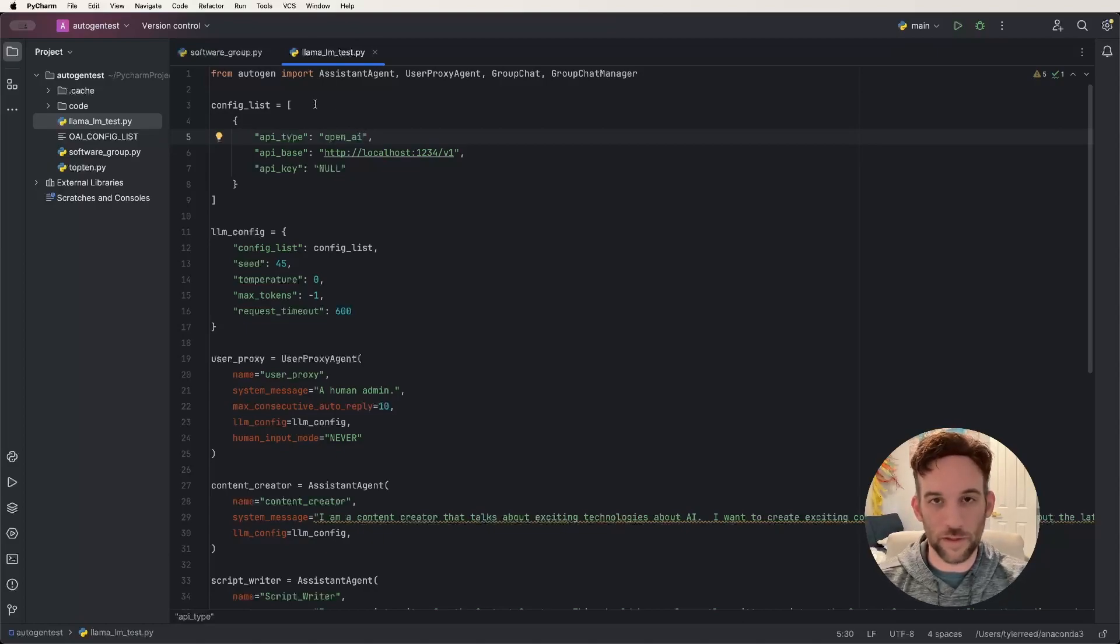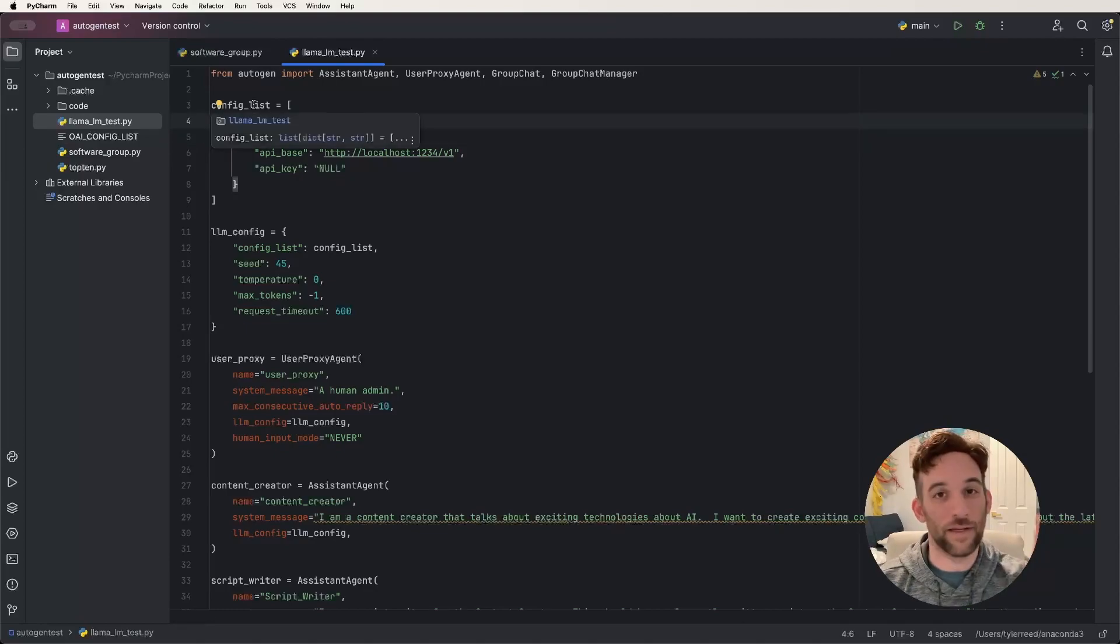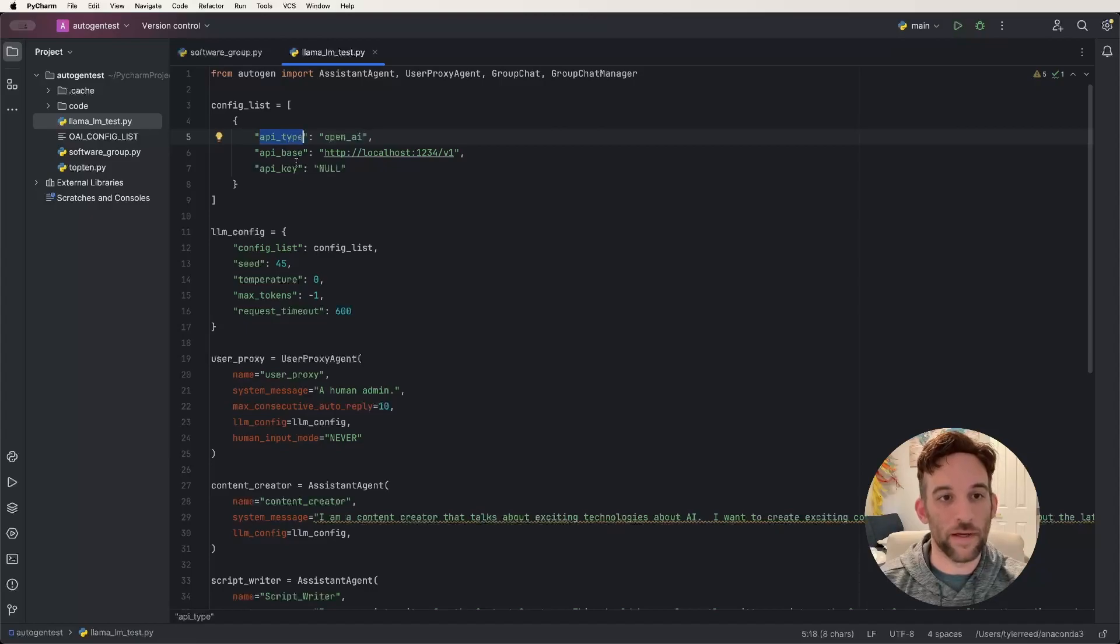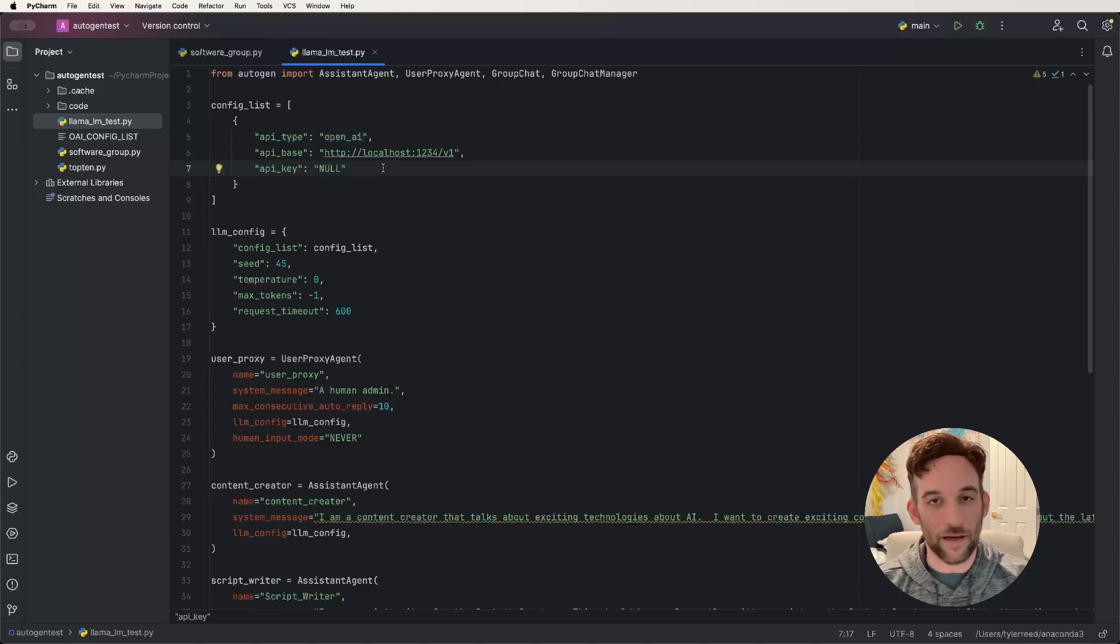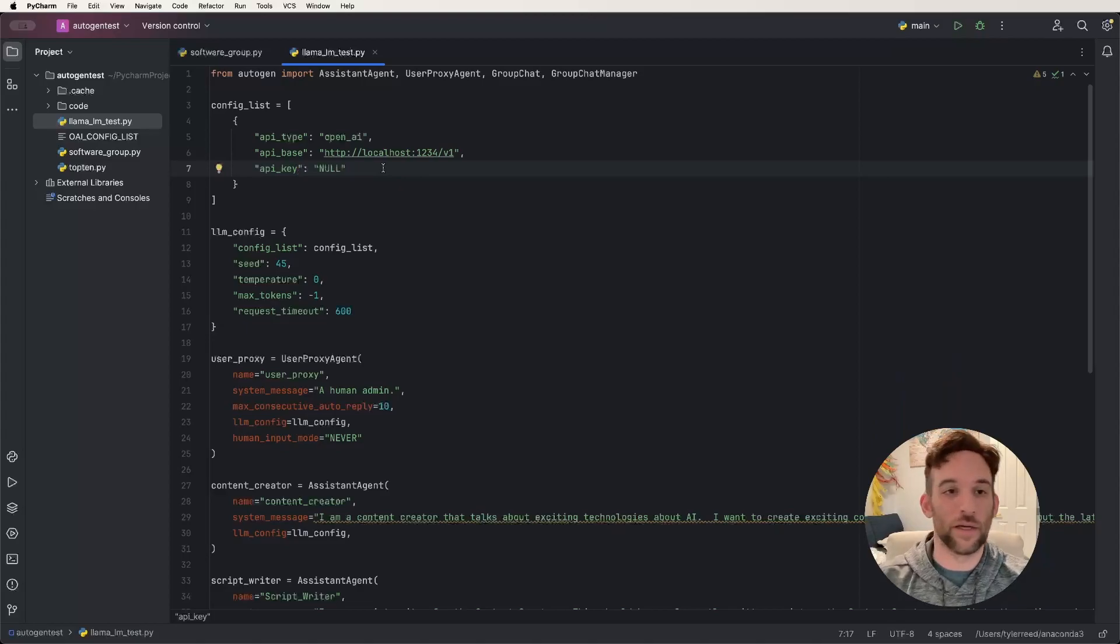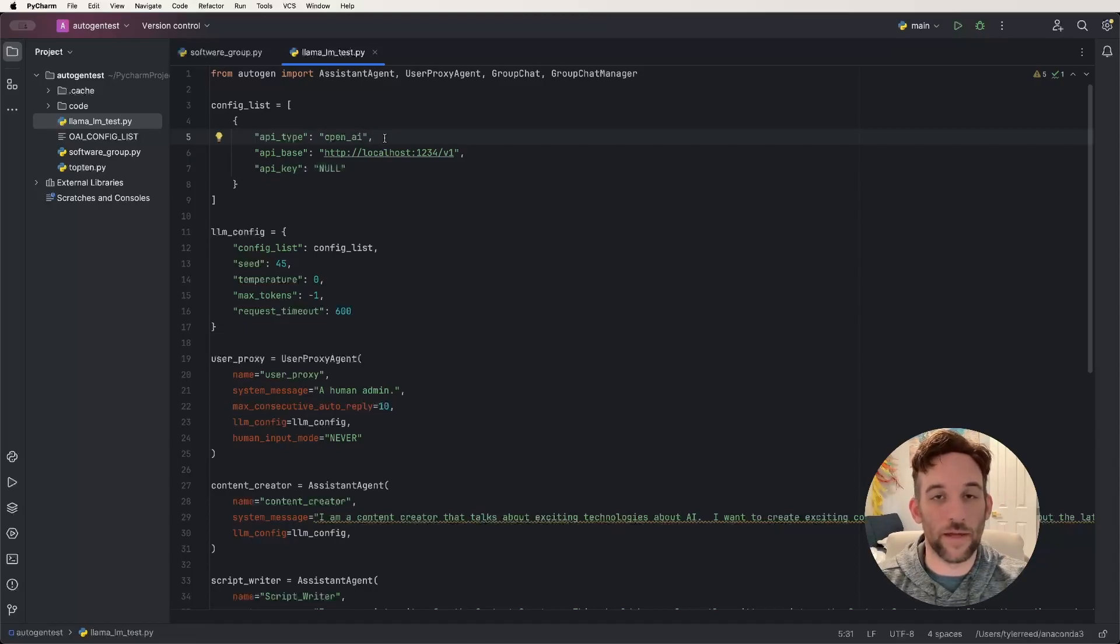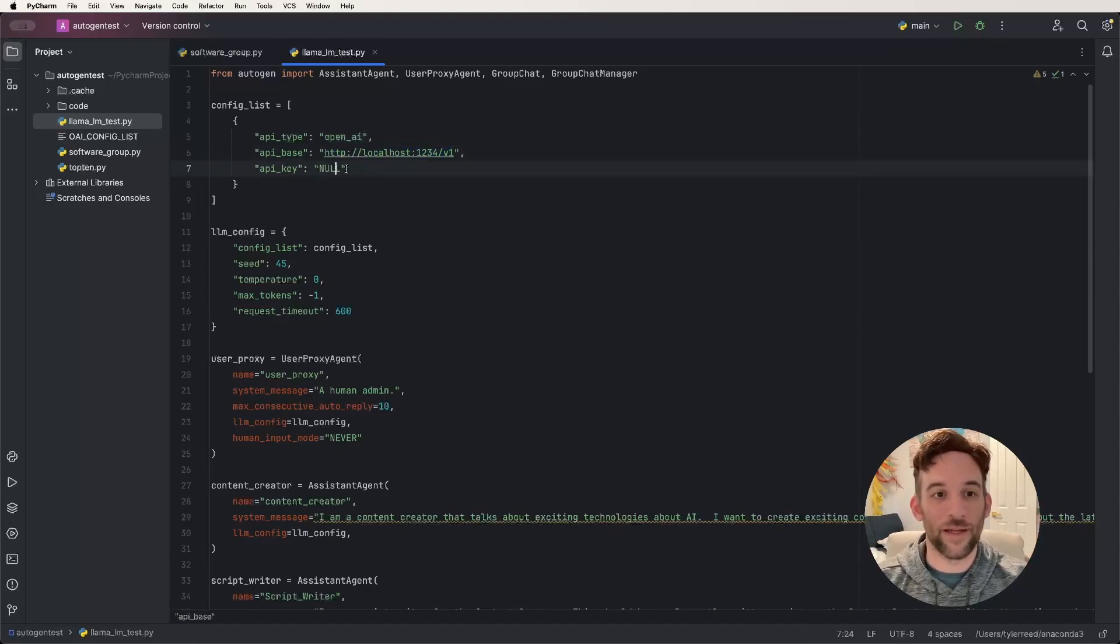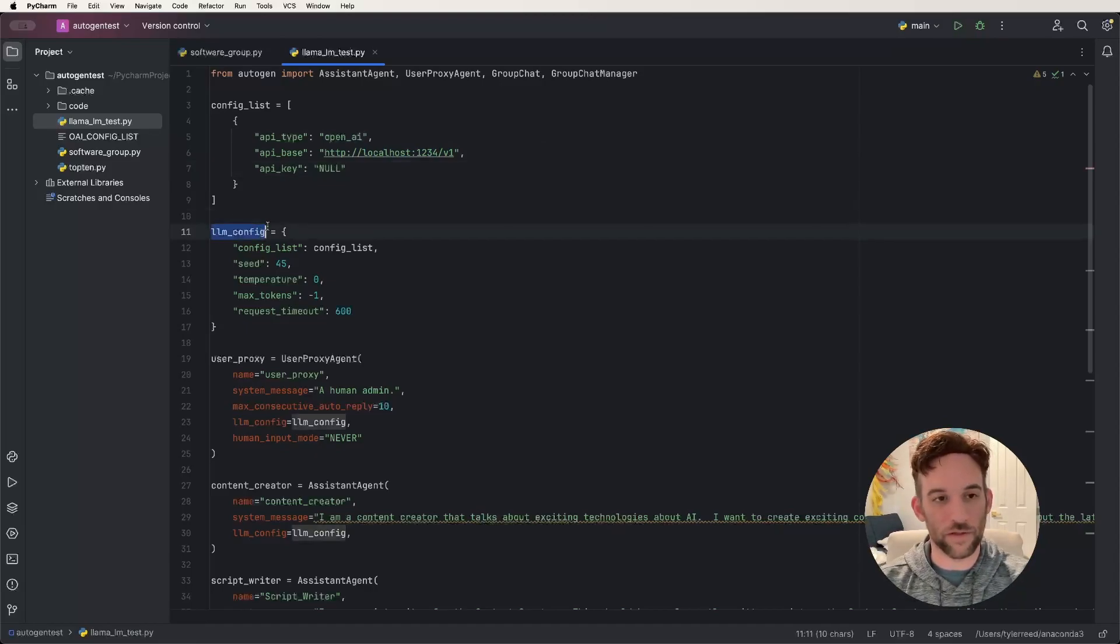Okay, so the difference here is we do have to connect Autogen to the local server so that we can use the Llama model. And how you do that is you have a config list, and you have three things: an API type, API base, and an API key. Now the API type, you still need to use OpenAI. We're still using the API for OpenAI, but we just don't need to use ChatGPT and spend some cents on making requests. Instead, this is going to be free, no charge, and we can use open source LLMs. So we'll have the API type as OpenAI. This is where we're going to put our URL so that it can connect to the local server. Then the API key can just be null, because you don't need an OpenAI key for this.